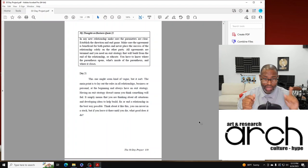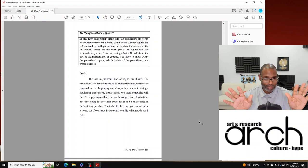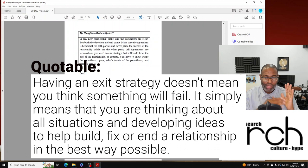I'm not talking about out of your marriage, man. Having an exit strategy doesn't mean you think something will fail. It simply means that you are thinking about all situations and developing ideas to help build, fix or end a relationship in the best way possible.